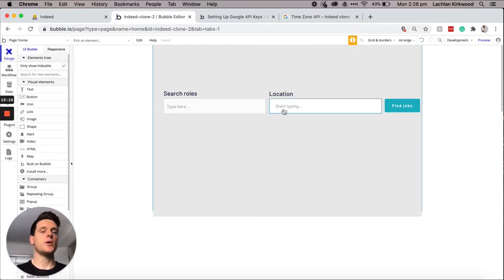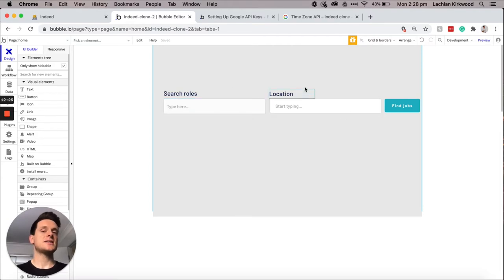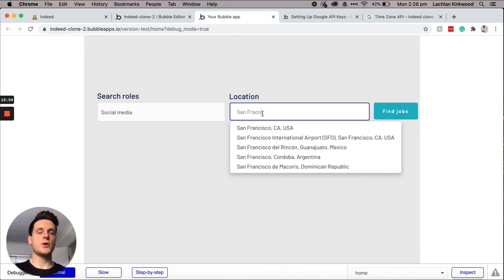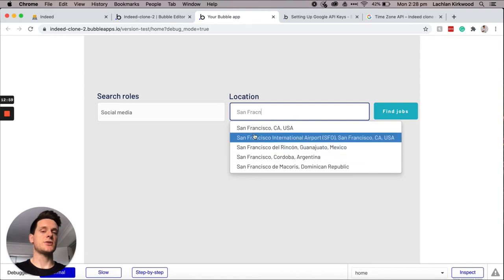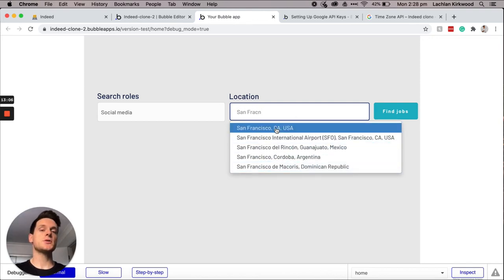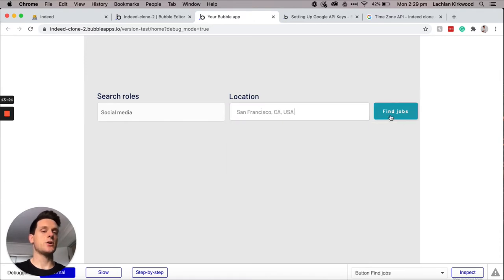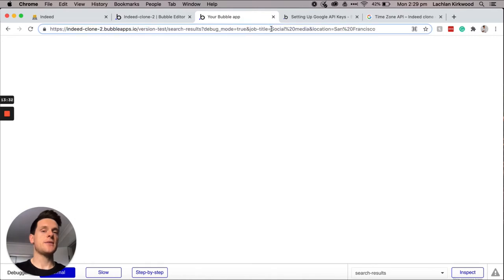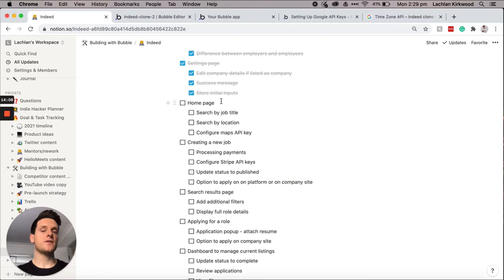Let's head back into our Bubble editor and experiment with how this functions. I'll start by searching for a role — I'll call it 'social media' — and the location will be San Francisco. You can see it's automatically pulling in all the options for San Francisco. Because of the extraction we've added into our URL parameter, it'll only export on a city level. So I'll select San Francisco and choose to find jobs. We've now been redirected to our search results page, and it has sent through the value of our query — 'social media' — and also the value of the location — 'San Francisco'.